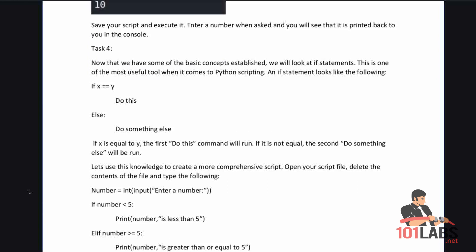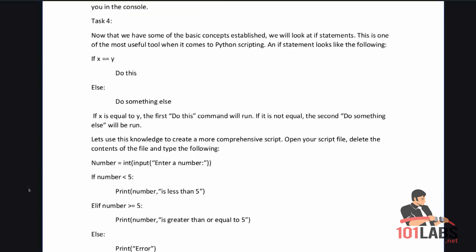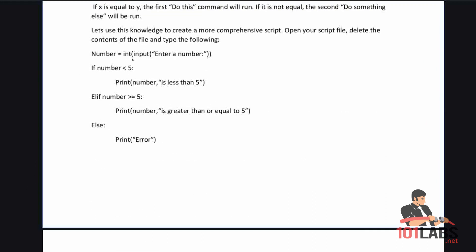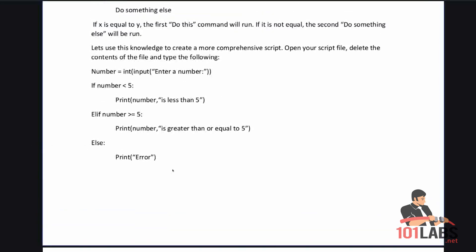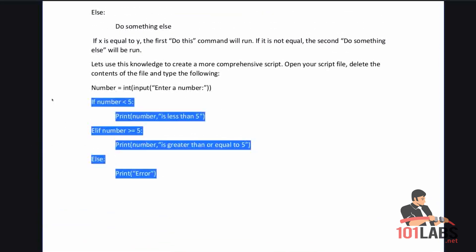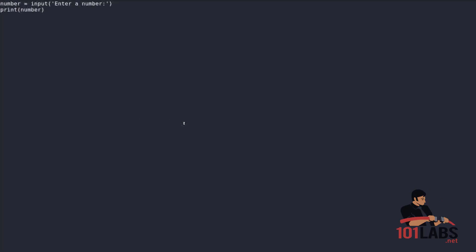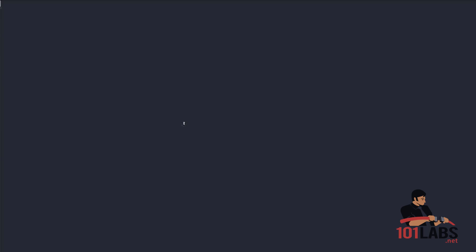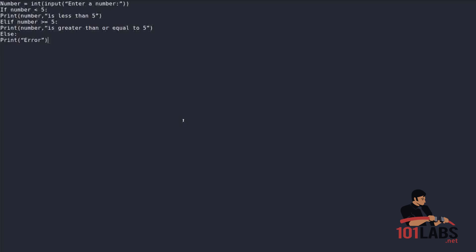Open your script file, delete the contents of the file, and then type: number equals int input enter a number, if number is less than 5 print number is less than 5, else if number is greater than or equal to 5 print number is greater than or equal to 5, else print error. Let's copy this script, go back to our Python script here, paste in the new script.